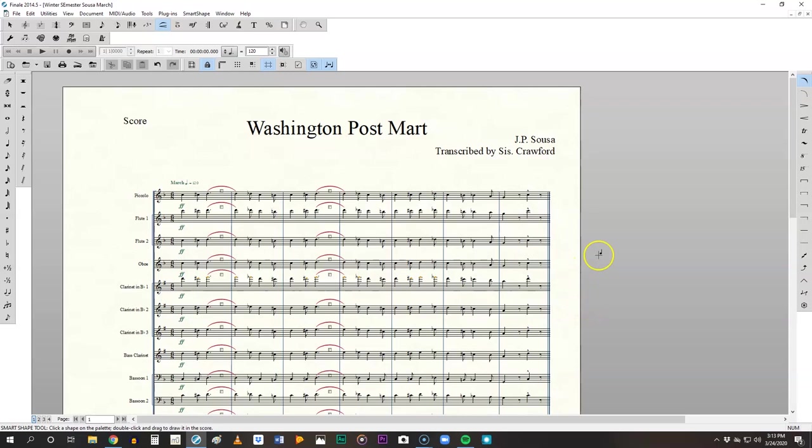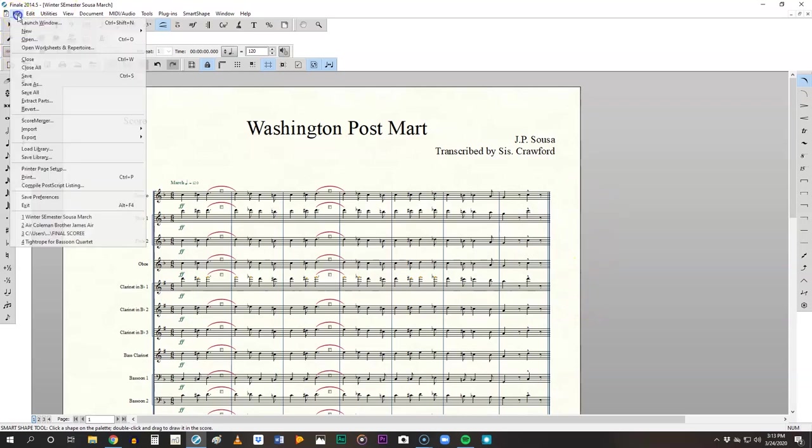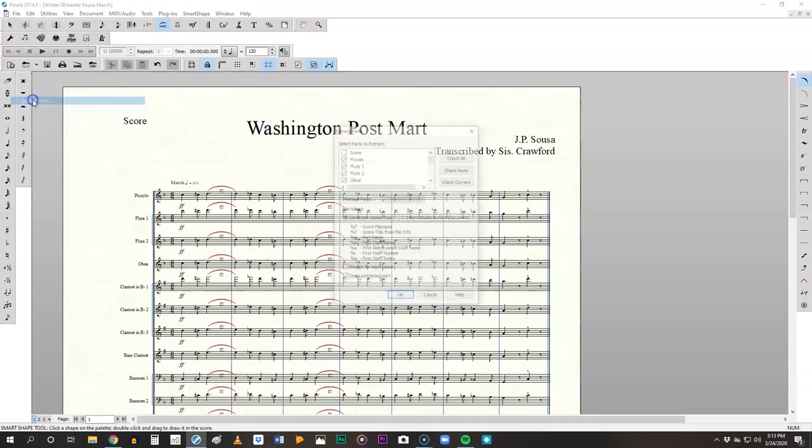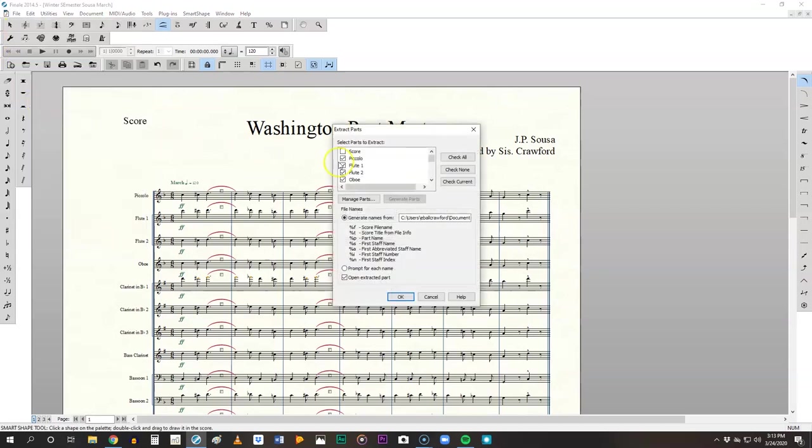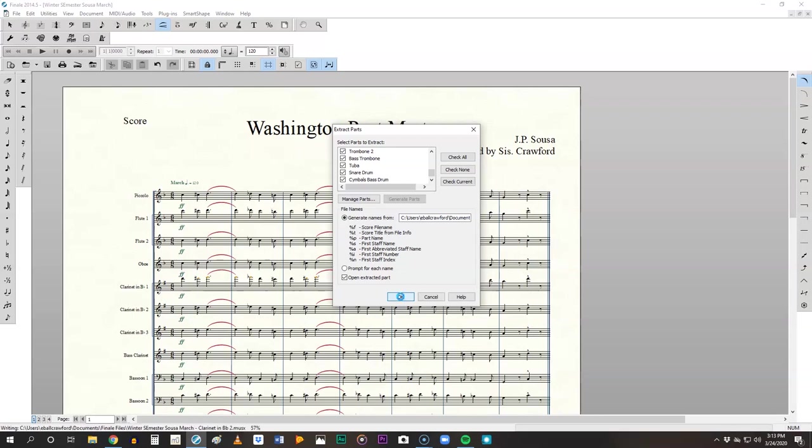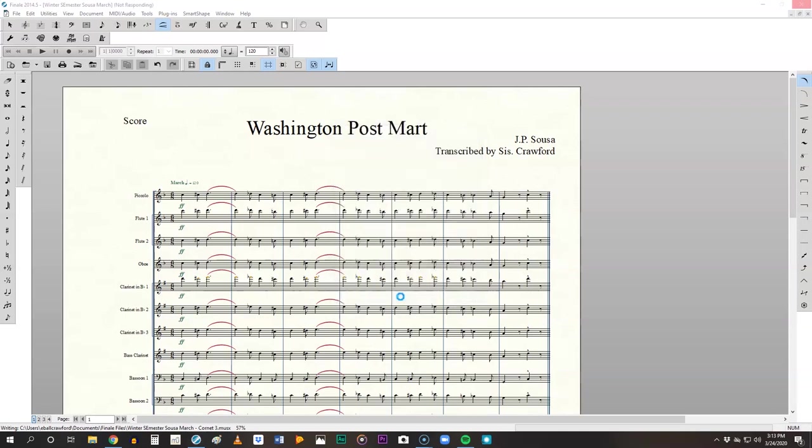So now we're ready to extract parts. So file extract parts. We already have the score, leave it unchecked. Everything else should be checked and it will be, click okay. Now this is the point in which things can go wrong. Things can lock up, but you've already saved it, so you're going to be just fine. So we let this work and it takes a second here. It's doing a lot of work. So be very patient.